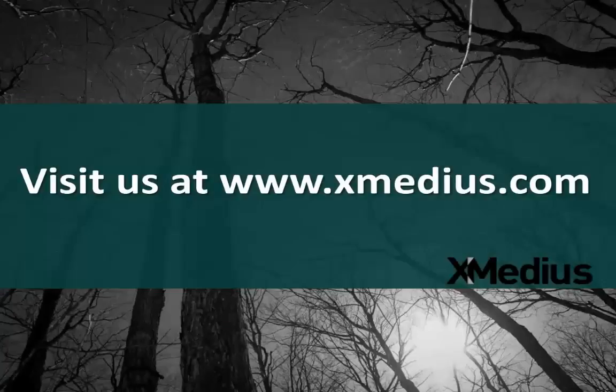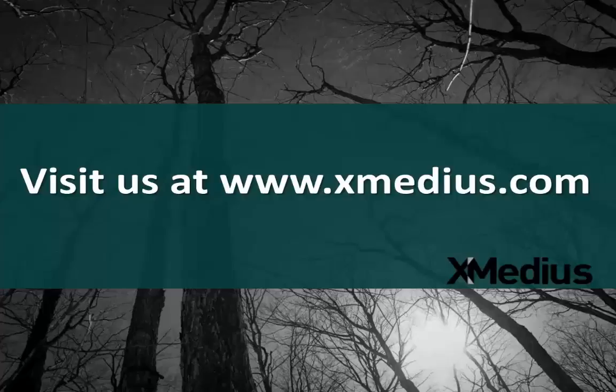This concludes sending a fax from the address book tutorial video for Sagemcom. If you want more information about our products, please visit us at www.xmedius.com. Thank you.